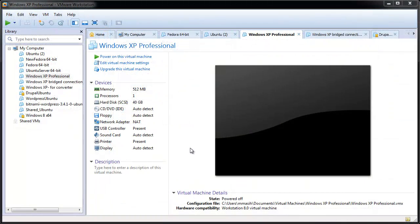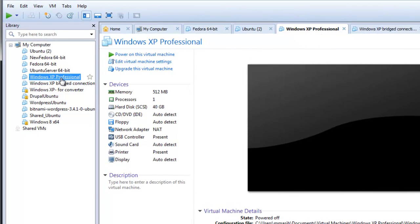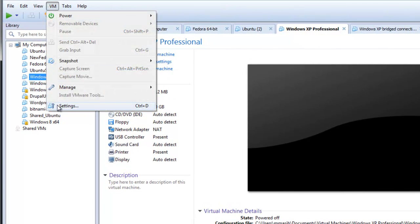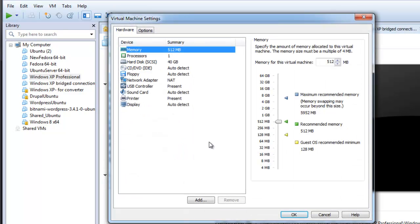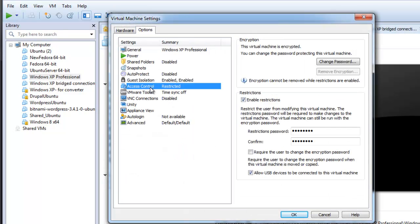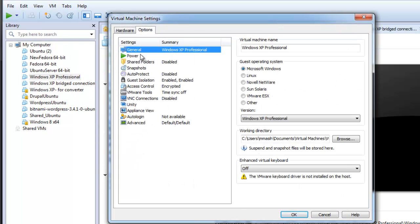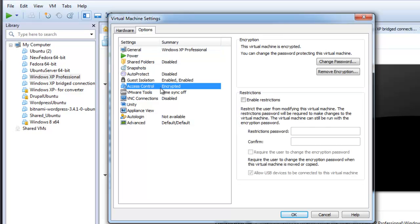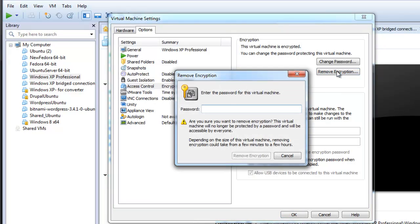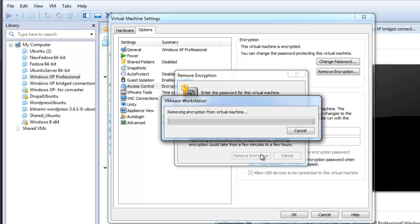To remove encryption from a virtual machine, power off the virtual machine and remove any sensitive information from it. Select the virtual machine and click on VM and Settings. In the Options tab, select Access Control. Note that to remove encryption, you must have disabled restrictions. Under Encryption, click Remove Encryption, type the encryption password, and click Remove Encryption.